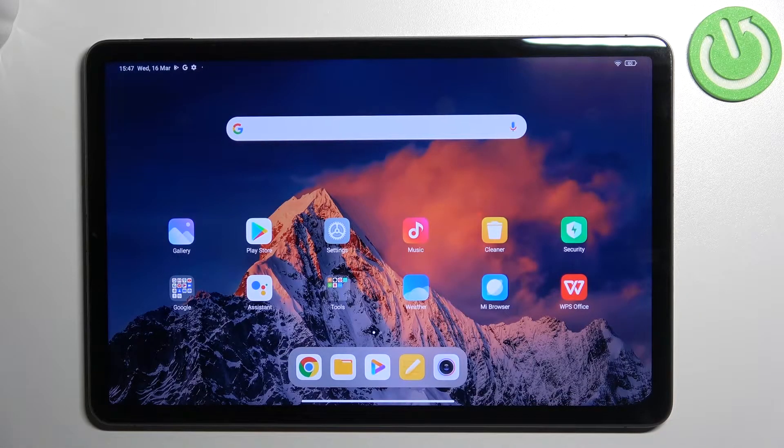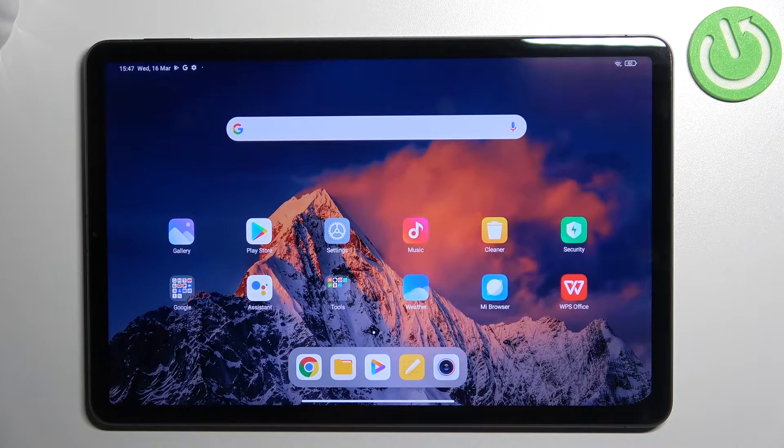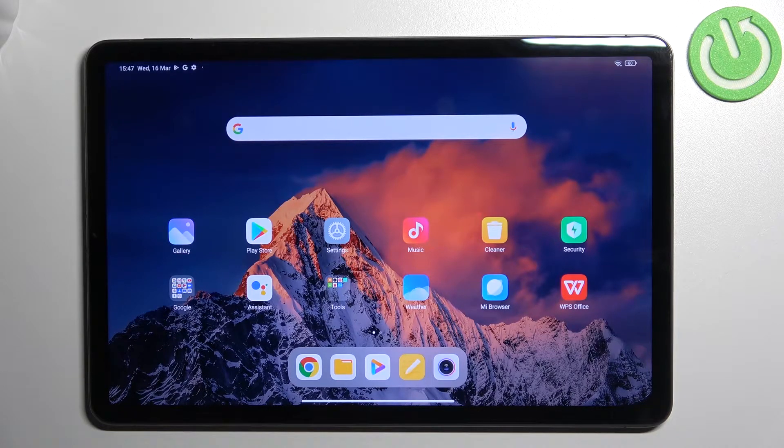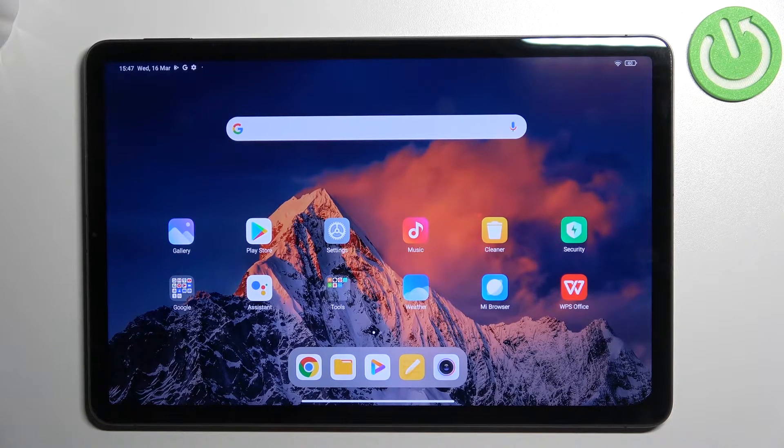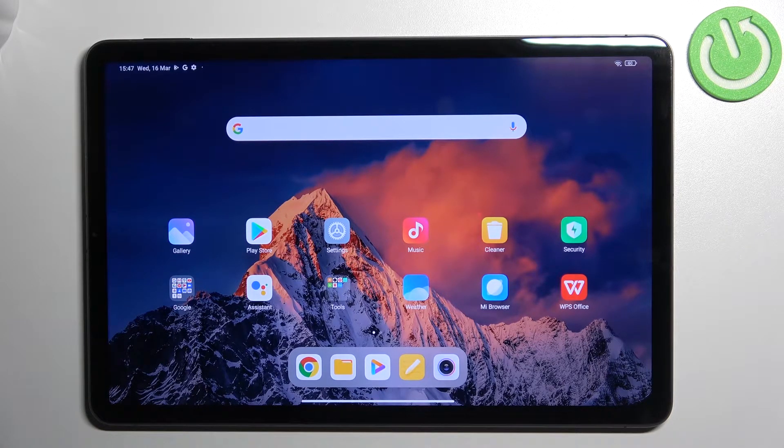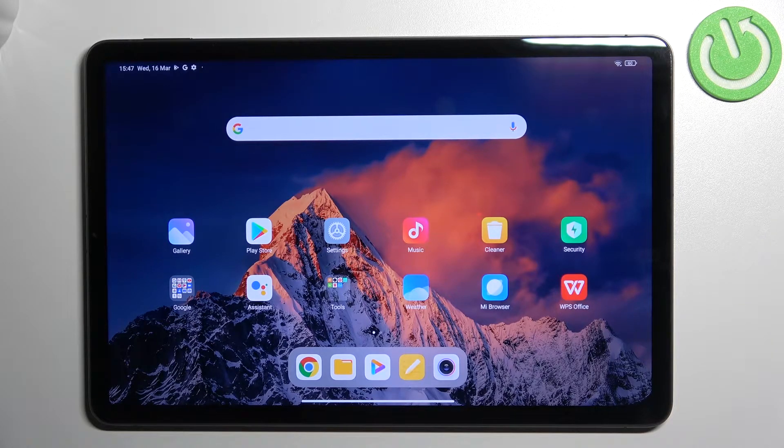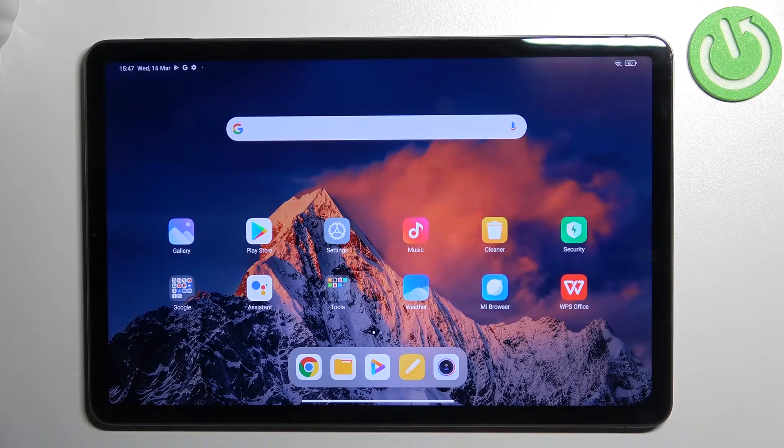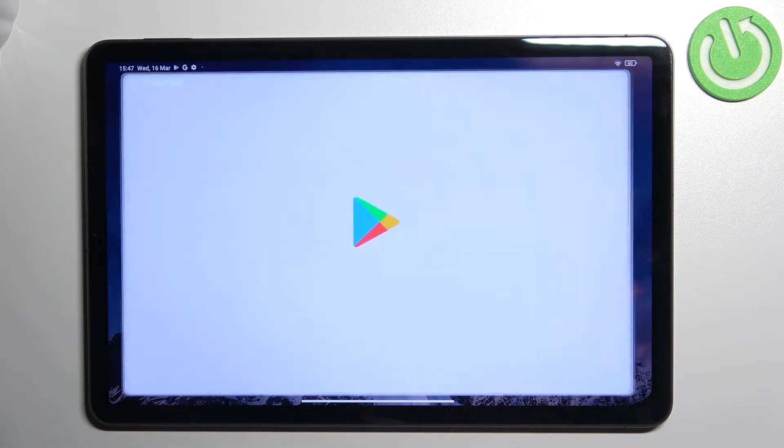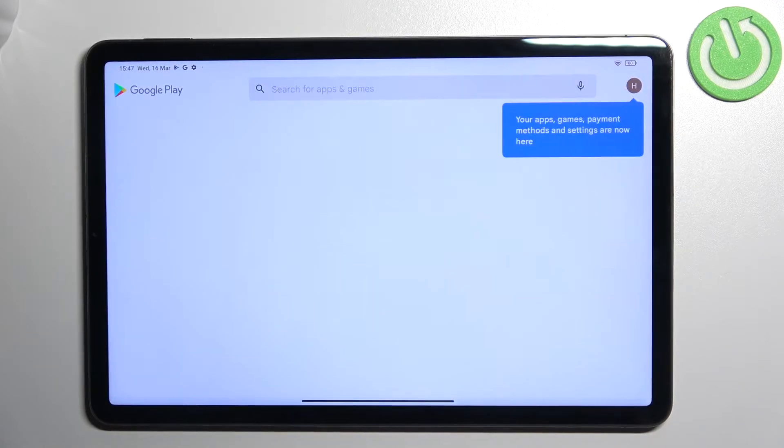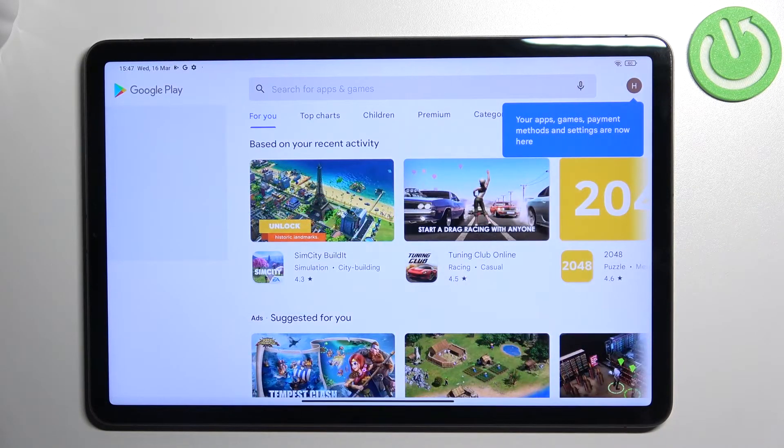Hi everyone, in front of me I've got Xiaomi Pad 5 and let me share with you how to update apps on this device. First of all, make sure that you've got an internet connection and I highly recommend to use Wi-Fi instead of mobile data.